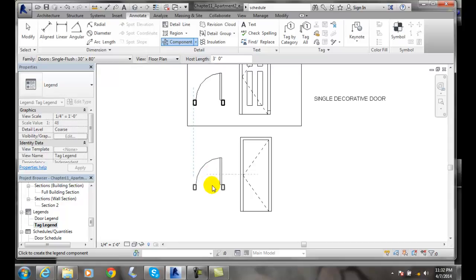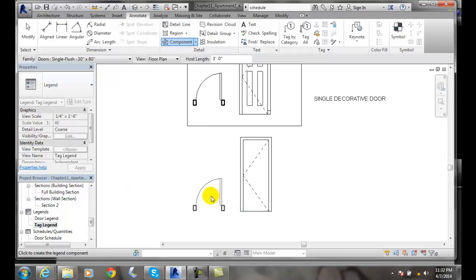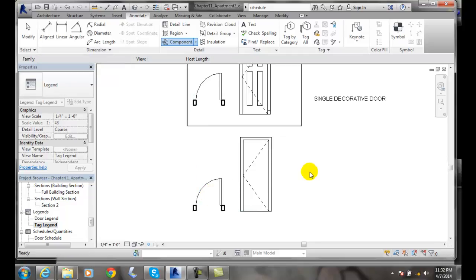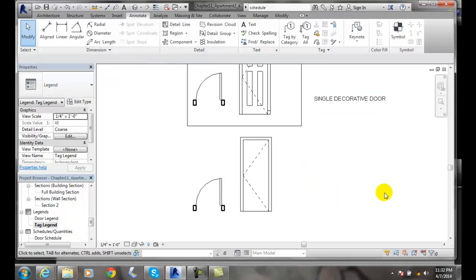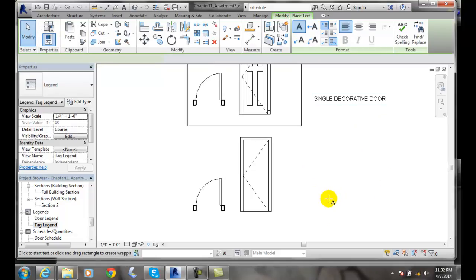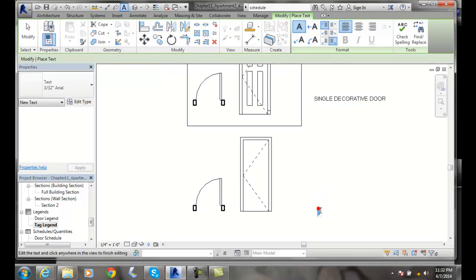I'd line them up, then come over and put the text 'single flush door.'